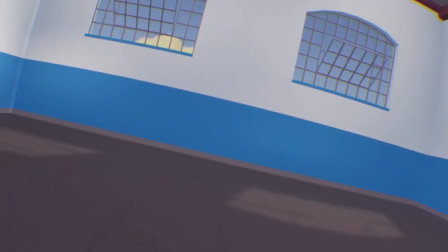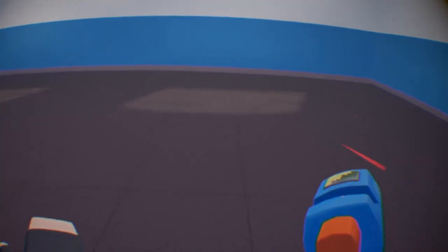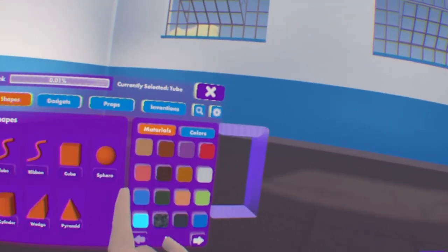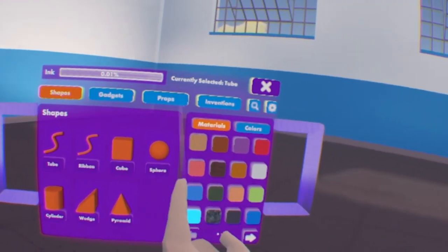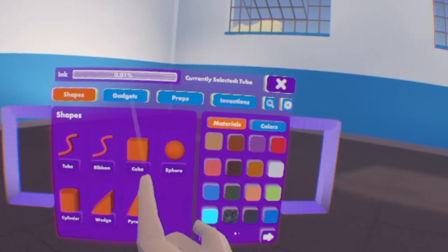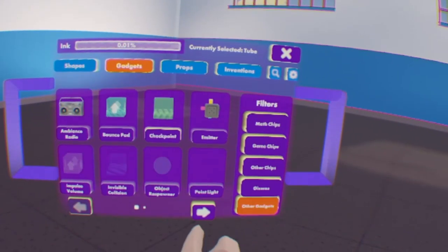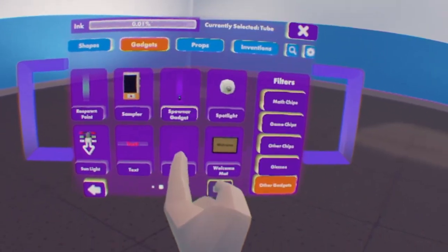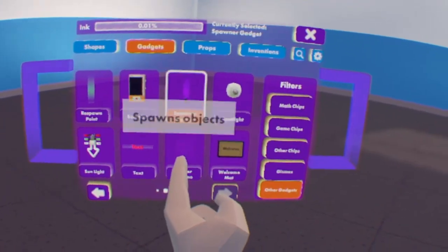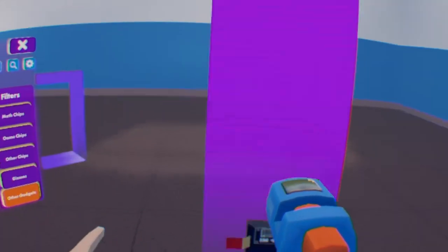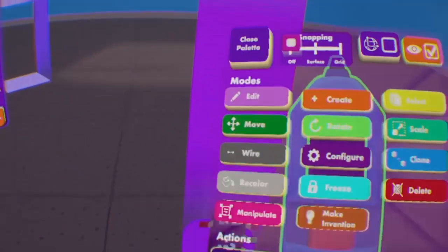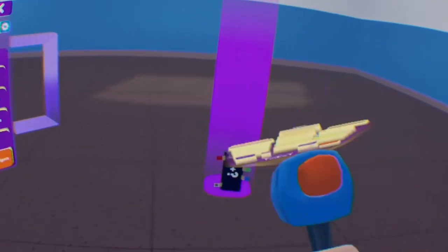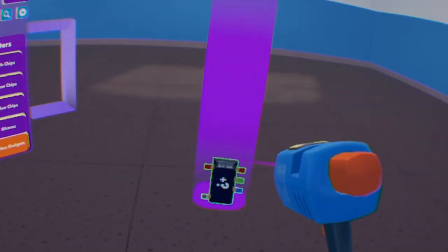Anyways, I'm gonna teach you how to spawn in AI. It works everywhere except for your dorm room, I believe. So let's do it now. First, you wanna get your makeup paint out? Open your palette, go to gadgets, then go to other gadgets. And you see there's a new tool called Spawner Gadget. You're gonna select it.